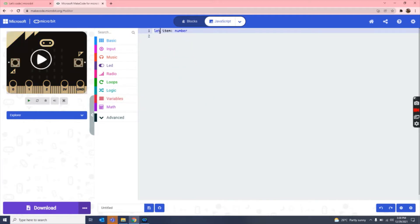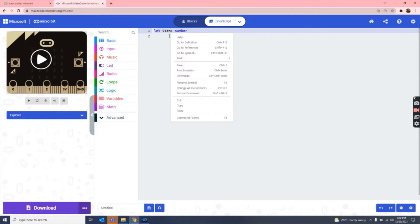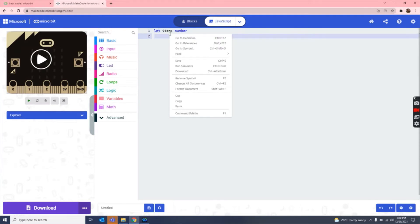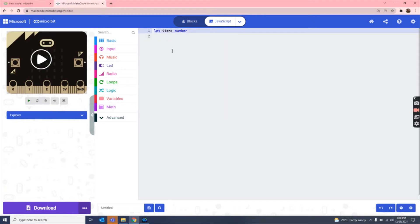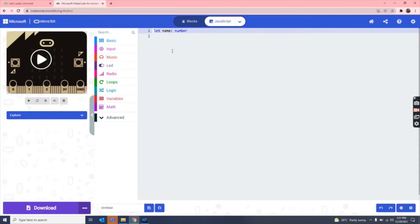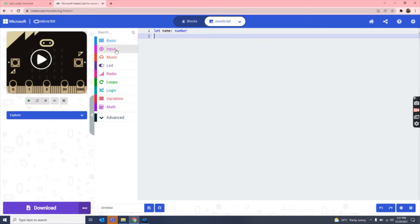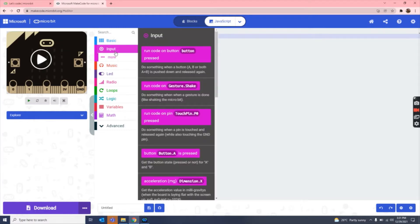We dragged the let item number. Now what we have to do, we have to delete this and then write any type of name. So I'll just write name. So it makes the name as a new variable.